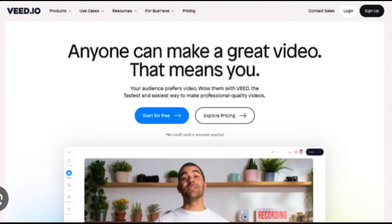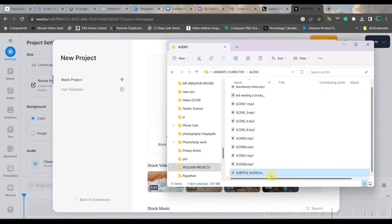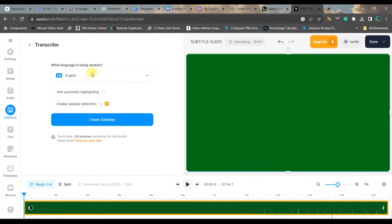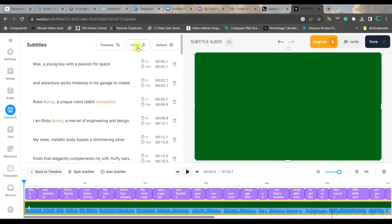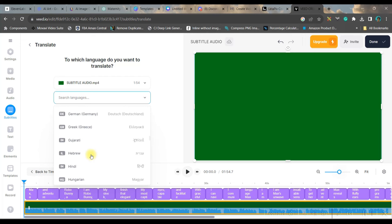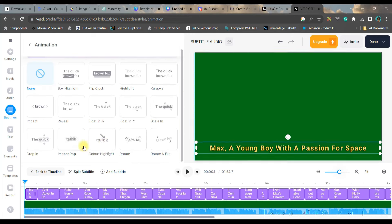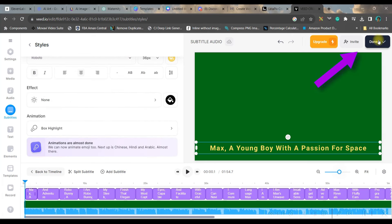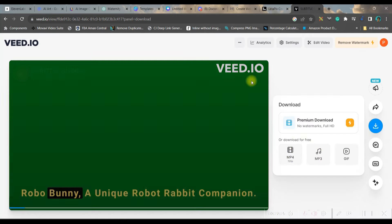Once rendering is done, head over to invid.io — link in the description. Go to 'Create Video,' then upload the file you just rendered with the green screen. Go to the Subtitle option (fourth option from the top) and click 'Auto Subtitle' — for me the language is English. If you want to translate the subtitles, go to the Translate option and change to any language including Hindi. Go back, go to Style option, and check different subtitle styles. Export the video — select MP4 and download.